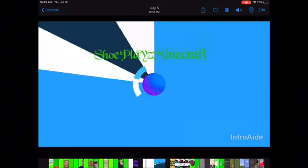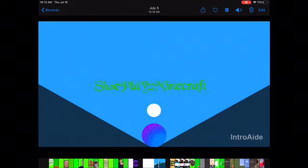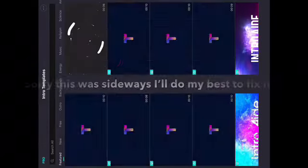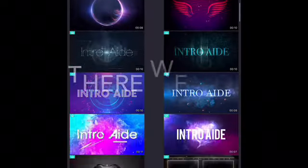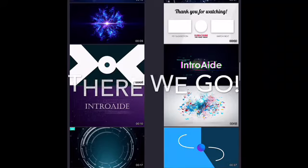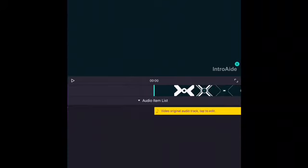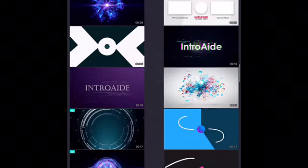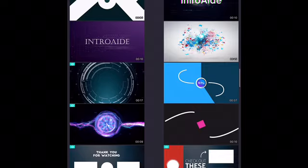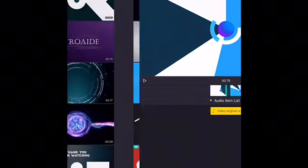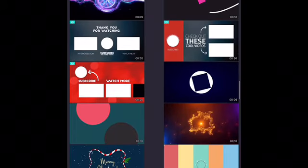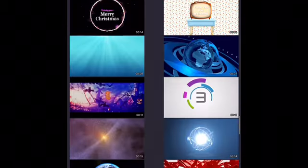For intros and outros, you want to download an app called Intro Aid. You'll need to flip the orientation — it only really works that way. It shows you all the intros they have. If you're an OG viewer, my first intro and my Minecraft intro are in here. I believe one of these was also my old Roblox intro.